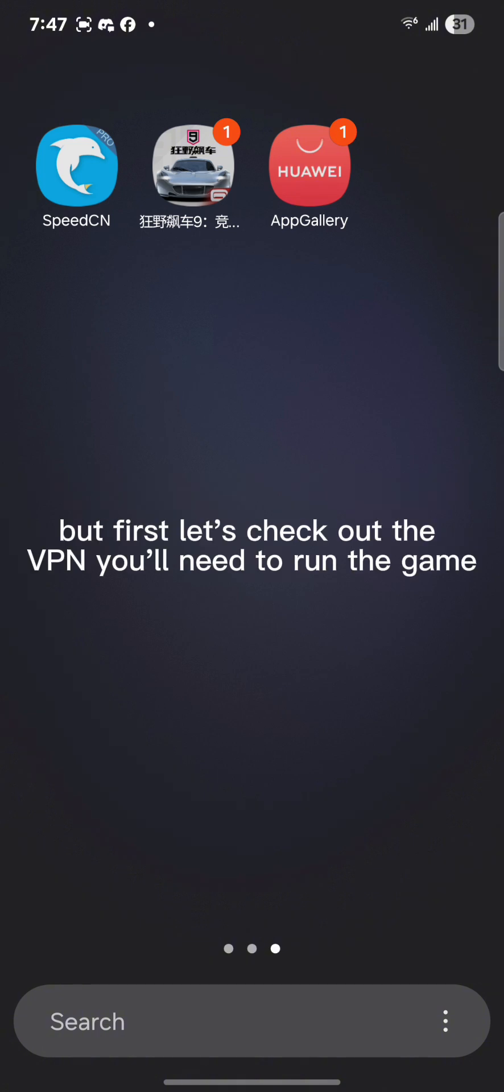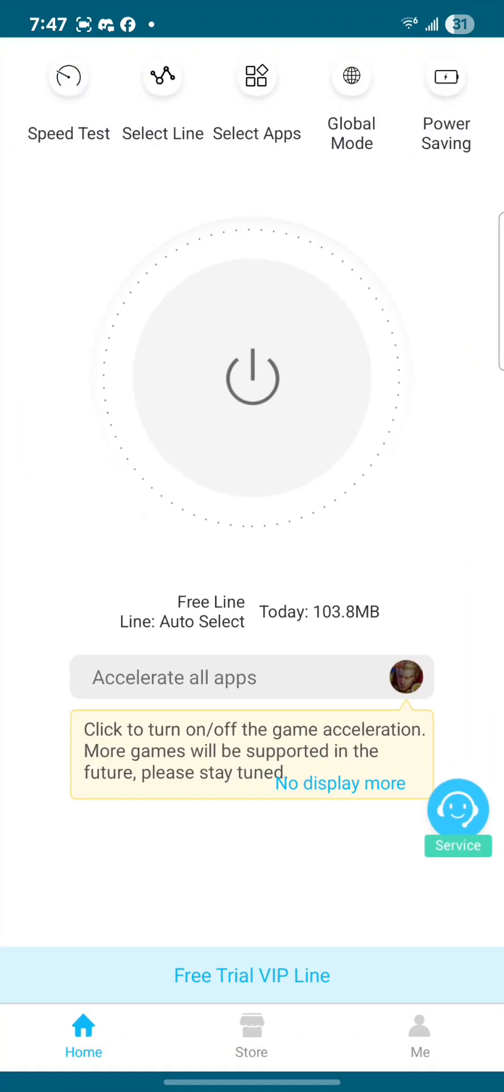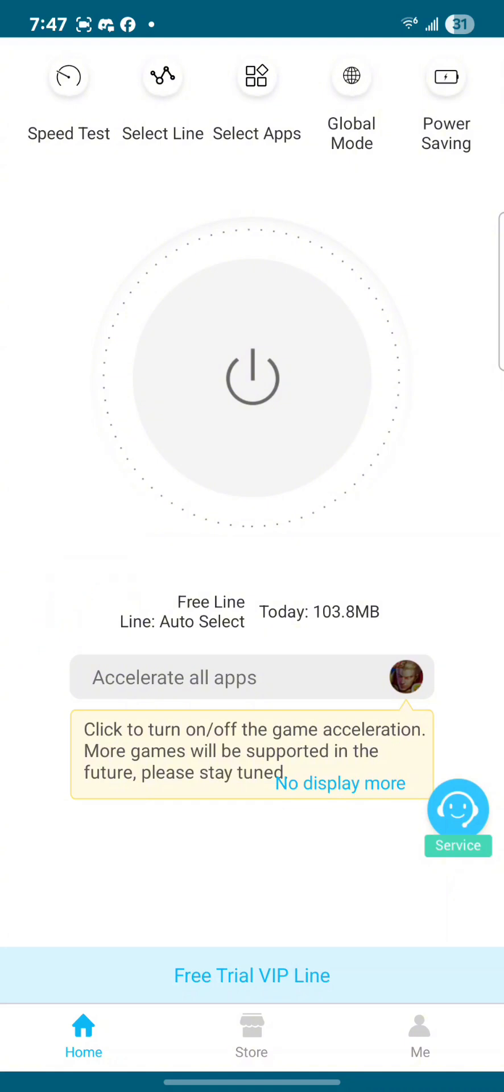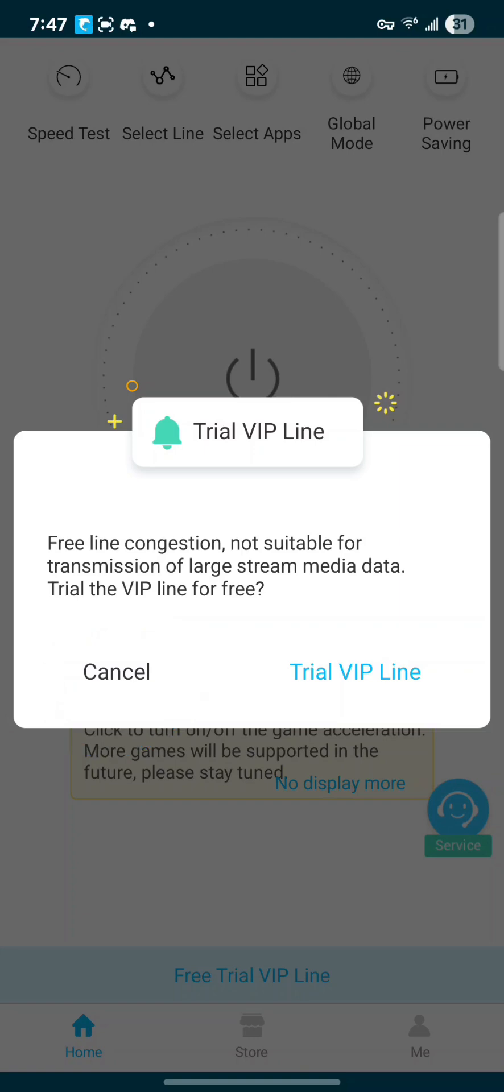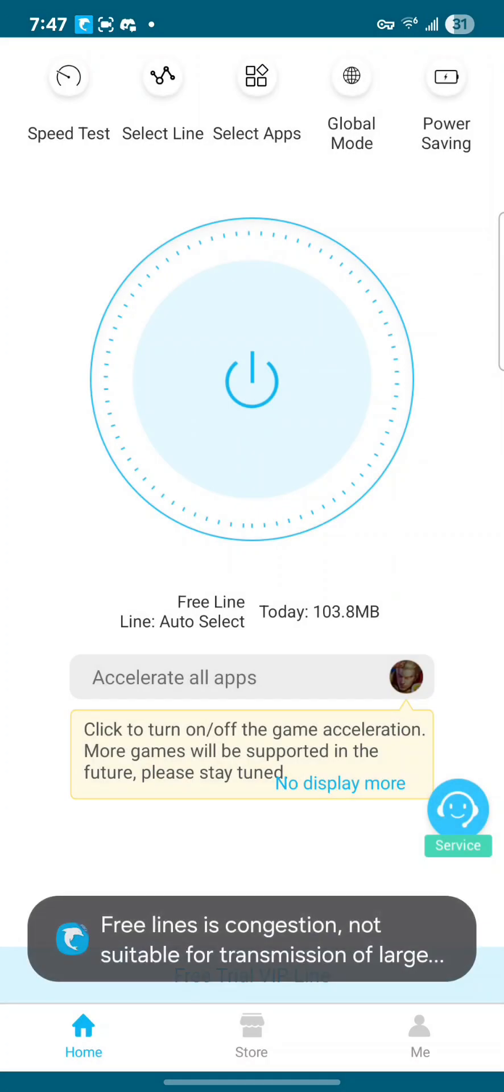But first, let's check out the VPN that you'll need to actually run the game. Now this one is pretty straightforward. The app is so easy, you just have to press the power button. When you press the power button, you're going to get a small message just asking you something and you just press cancel. You don't have to press Trial VPN Line.